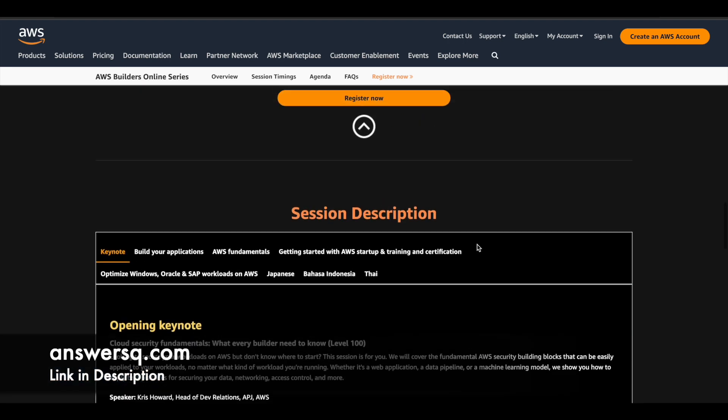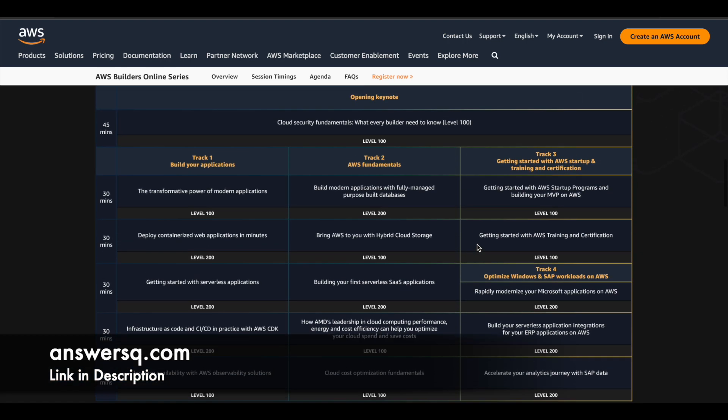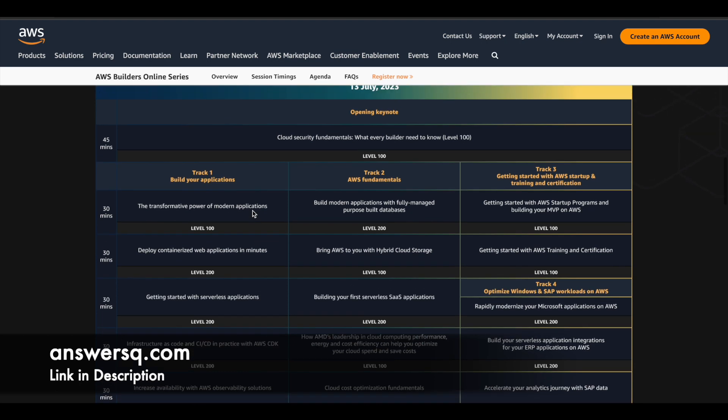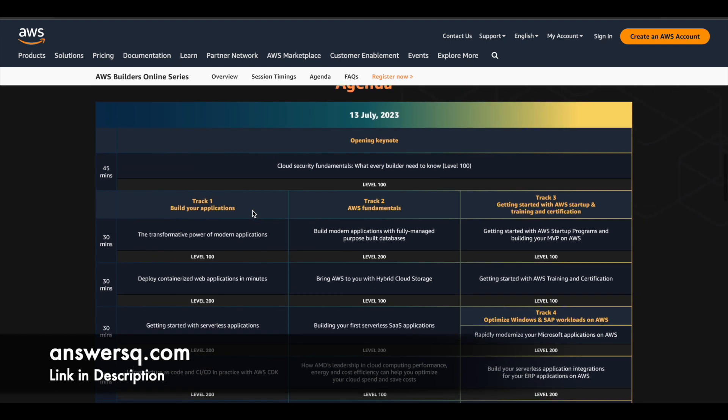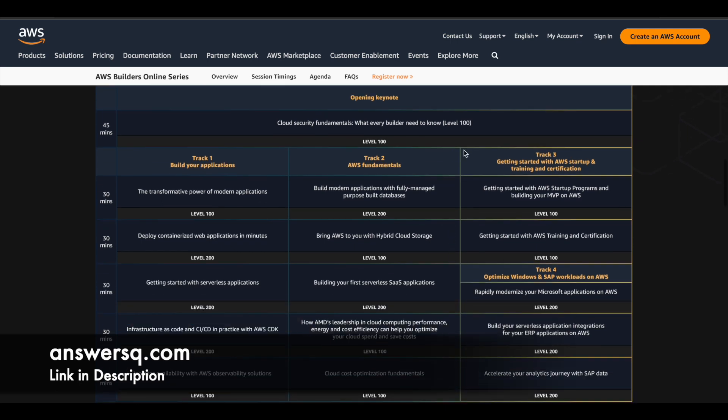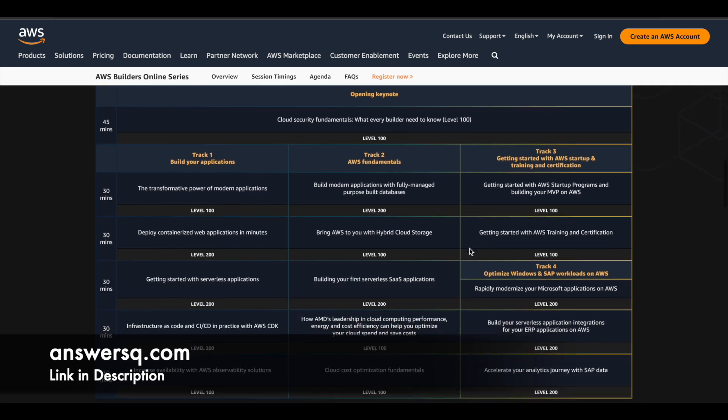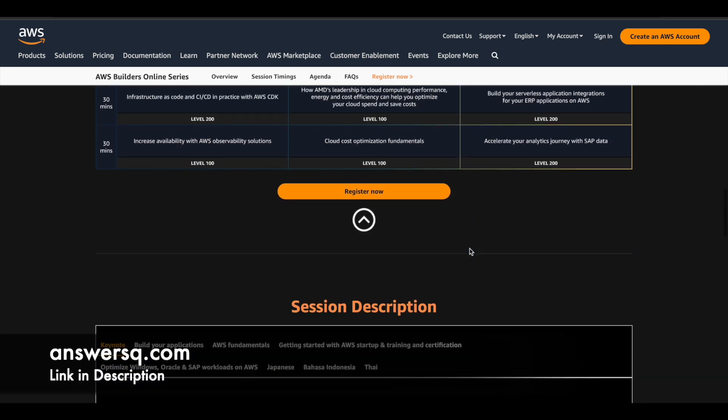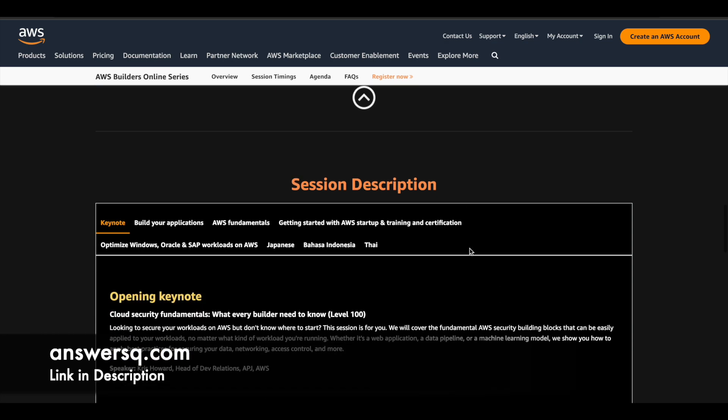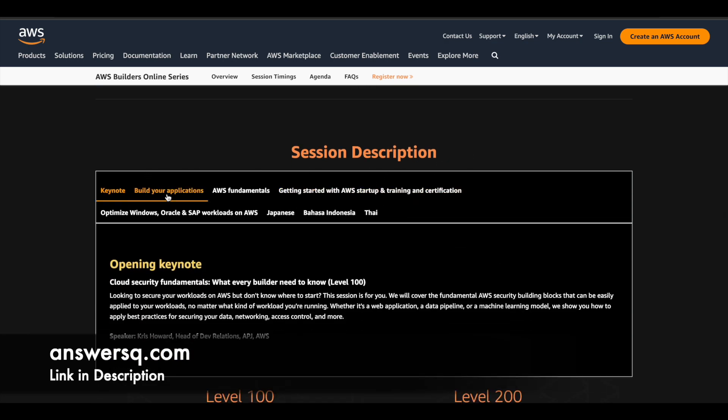So if you are new to AWS, then go with the level 100 sessions. If you already know some basics about AWS, then you can go forward and attend the intermediate level sessions as well. So here you can see what are the different topics which are going to be covered.